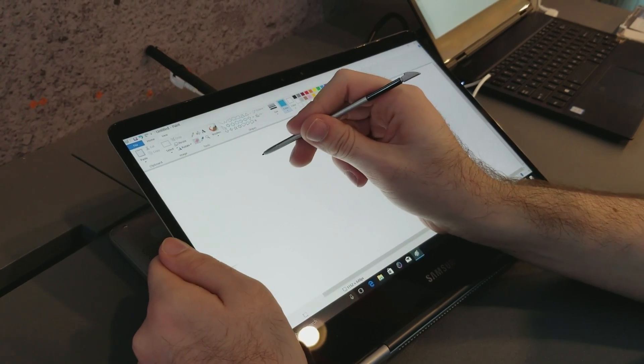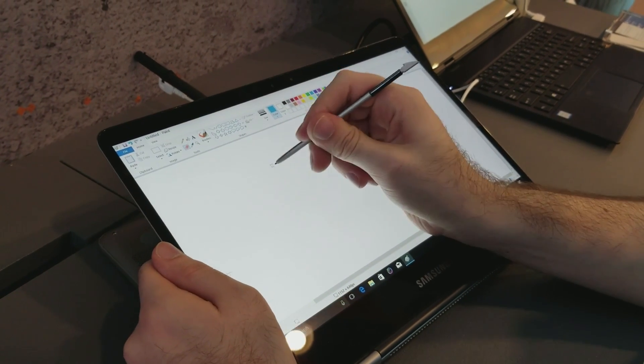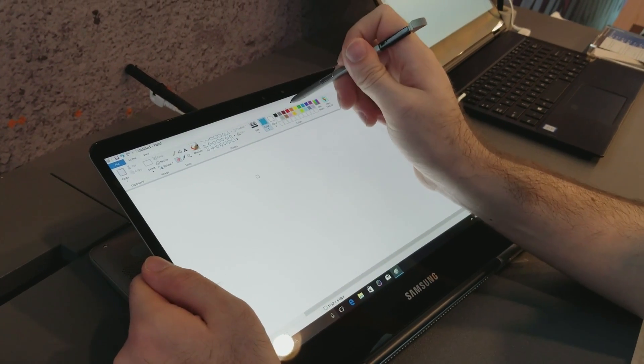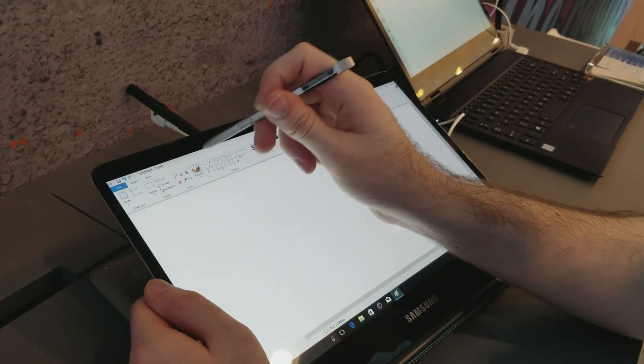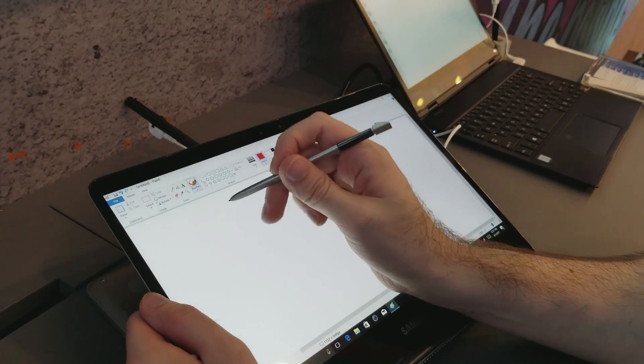You might have a stylus on your Samsung phone, but now the S Pen is finally on a laptop. Meet the Samsung Notebook 9 Pro.